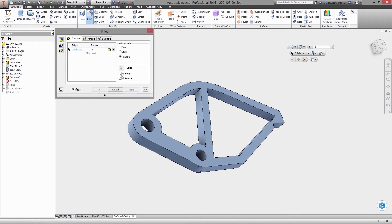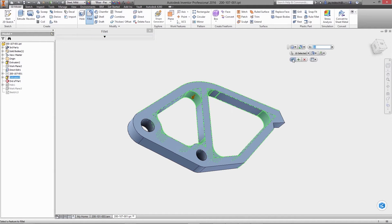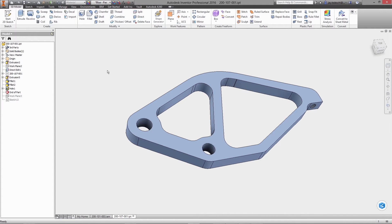Fillets are added for blending purposes, and finally the part is saved, and checked into the vault with the rest of the new clamp assembly.